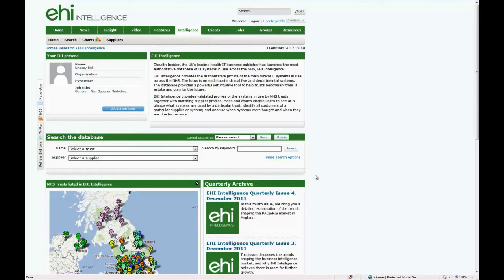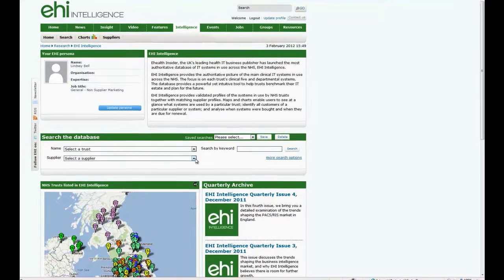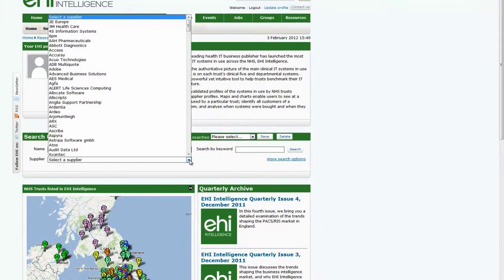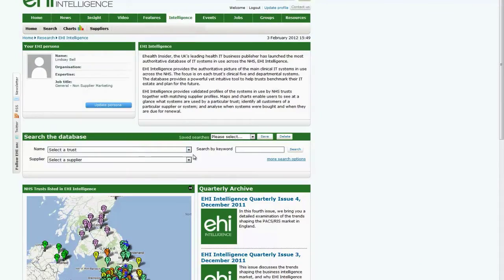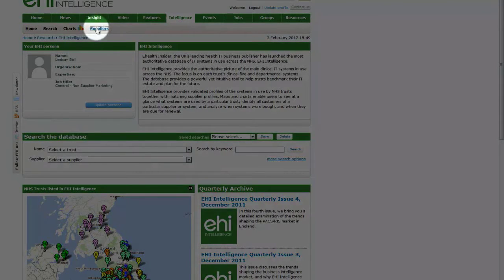A supplier profile page can be reached by selecting the supplier from the drop-down list here, or by going to the supply directory by clicking on the supply tab.